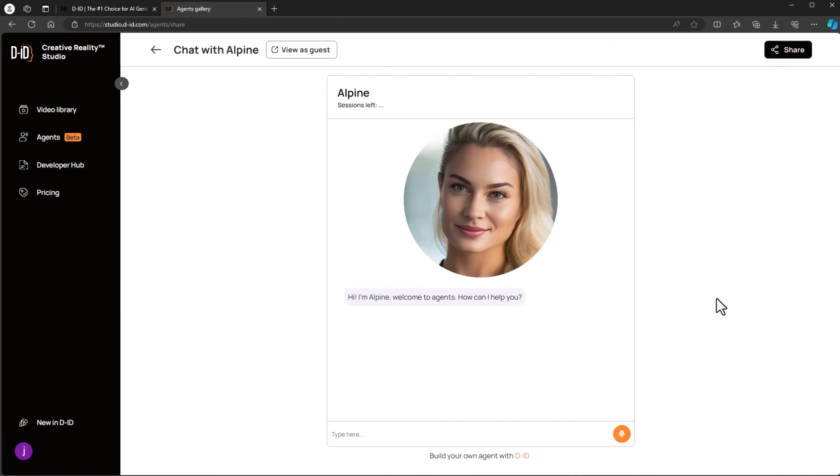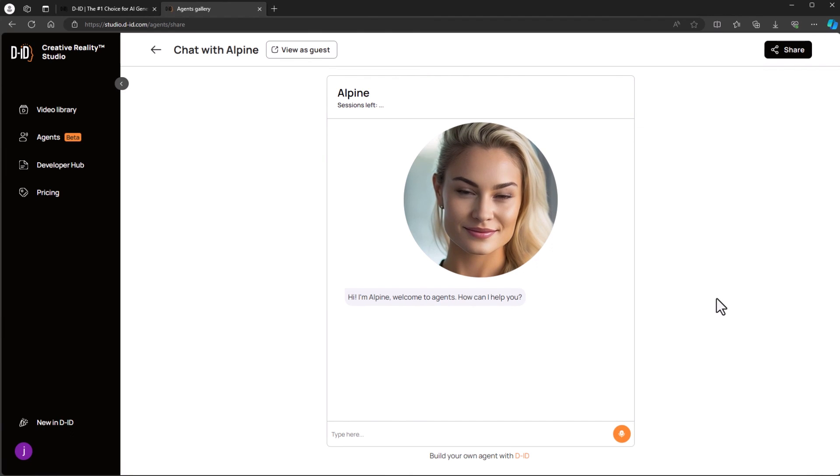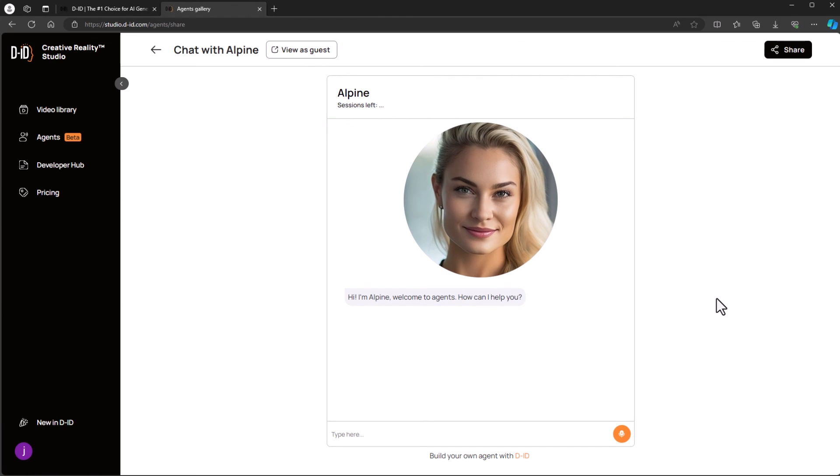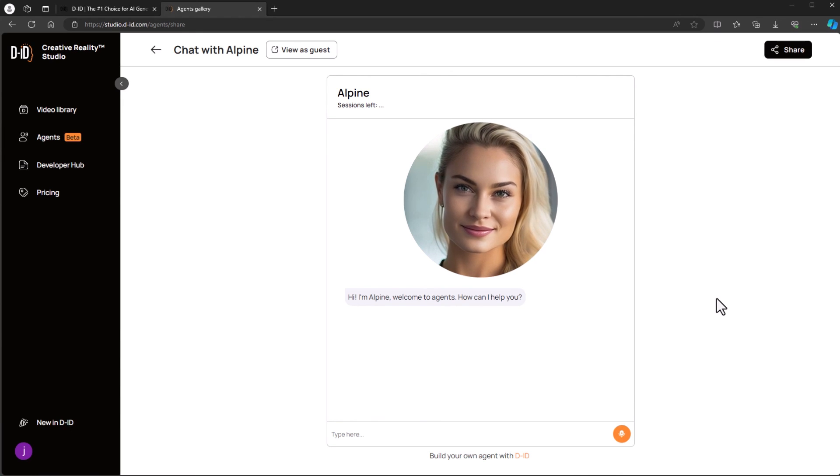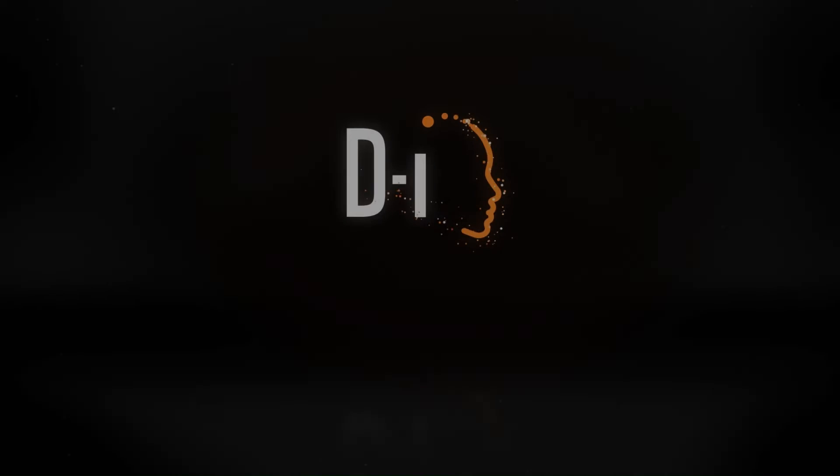Today we created a DID agent by combining a picture, voice, and a customized knowledge base. With our agent, we can deliver a compelling and personalized experience. Creating agents is fun and fast. There are many use cases for DID agents and we look forward to seeing what you create. Thanks for watching.